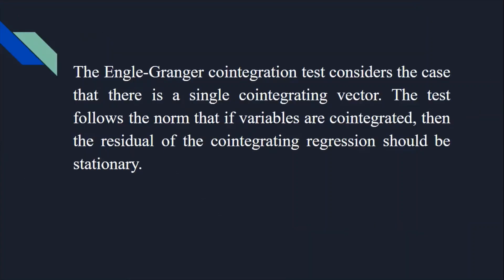The question is, why Engle Granger Co-Integration Test is performed? The test considers the case that there is a single co-integrating vector. The test follows the norm that if variables are co-integrated, then the residual of the co-integrating regression should be stationary.